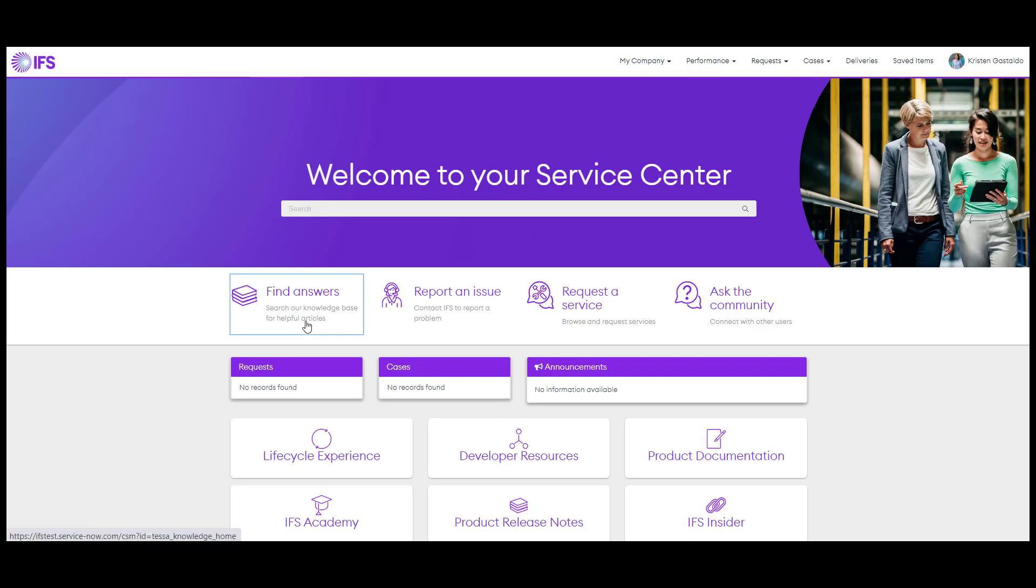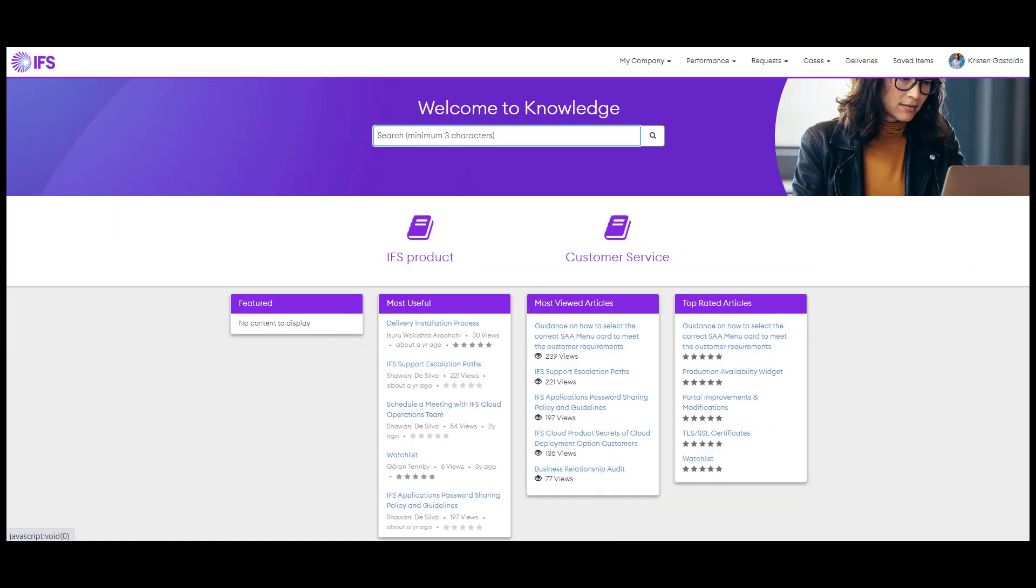Find Answers is the home for helpful guides and materials for solving problems and answering questions. Our knowledge base is organized by IFS product or customer service need. Just select the knowledge base you need to see more articles. You can also use the search bar in the top to search for solutions.